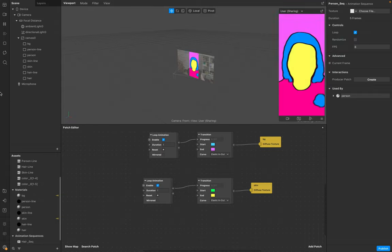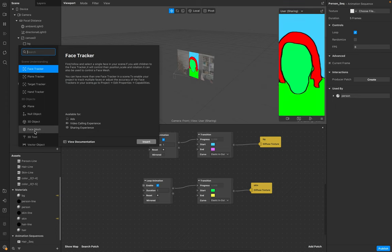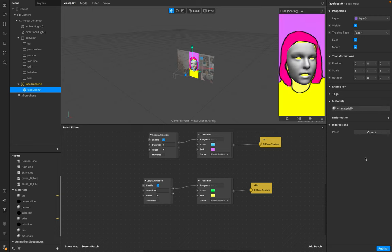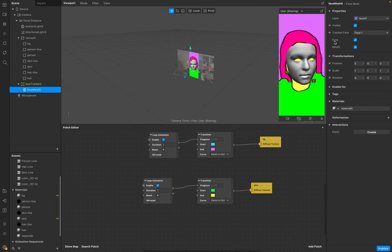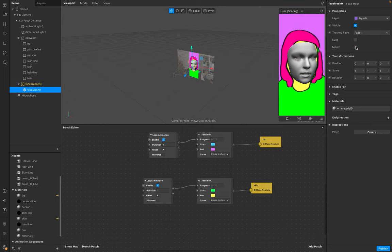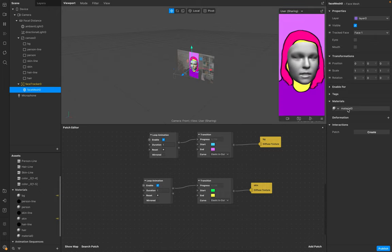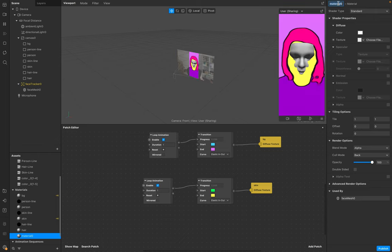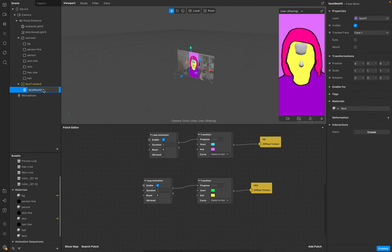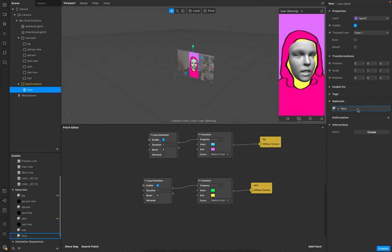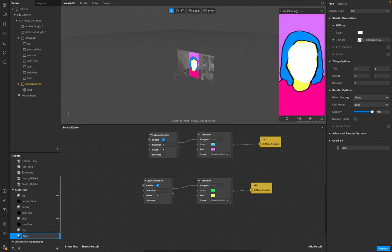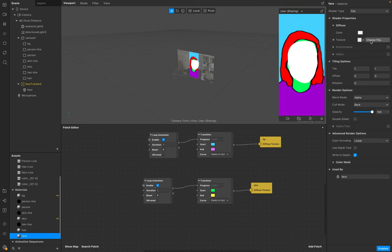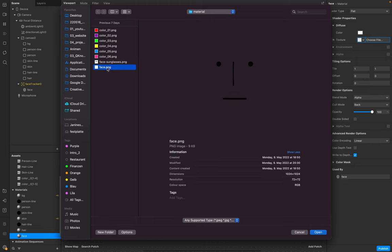The last step is our face. Go to face mesh, insert your face mesh, create a new texture. Make sure on this face mesh eyes and mouth are closed. Go to your material, rename it to face. Double click, flat, depth. Perfect. Texture, I designed a texture.